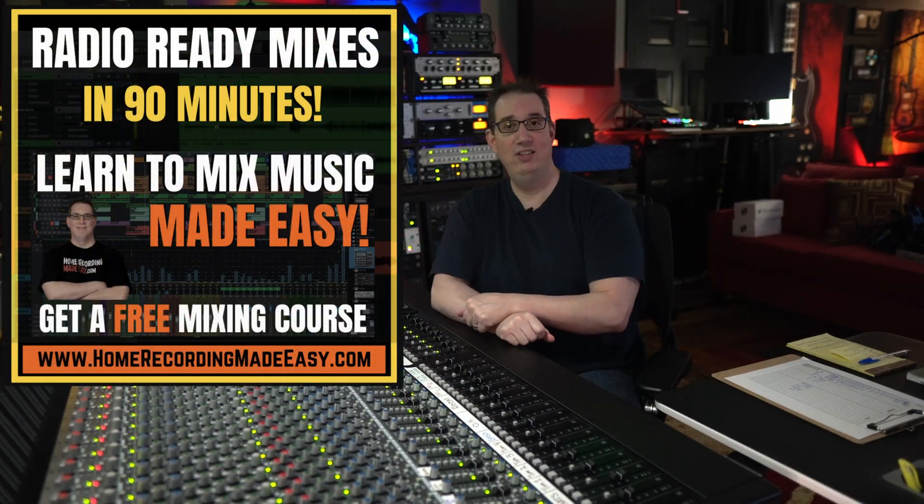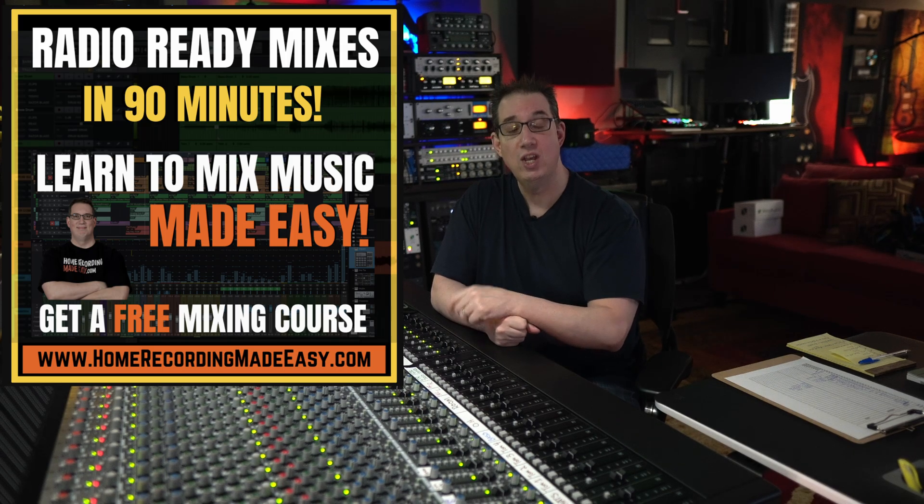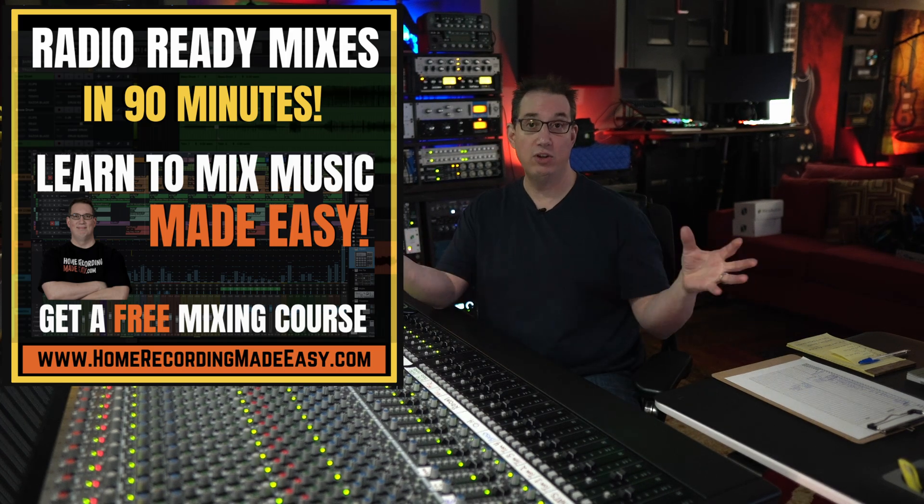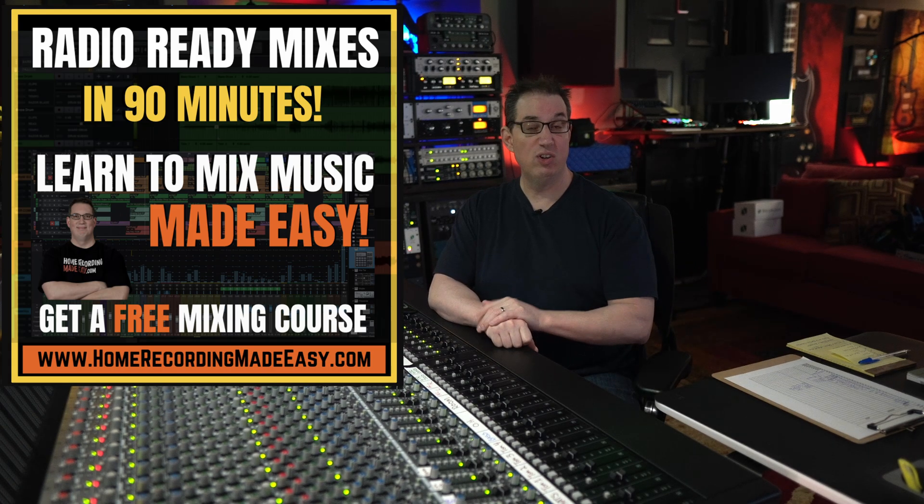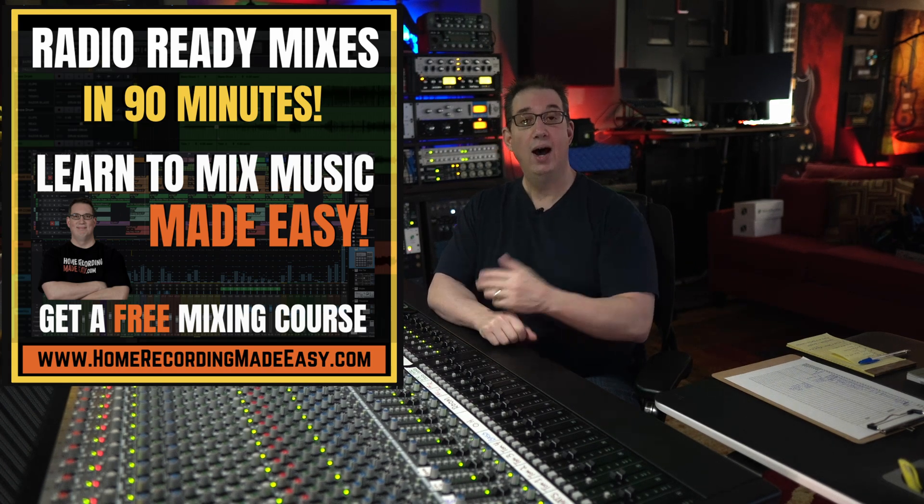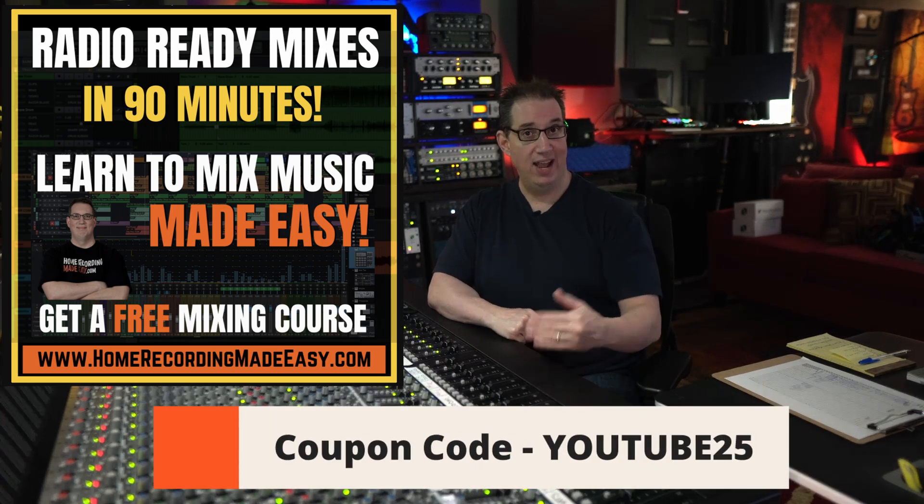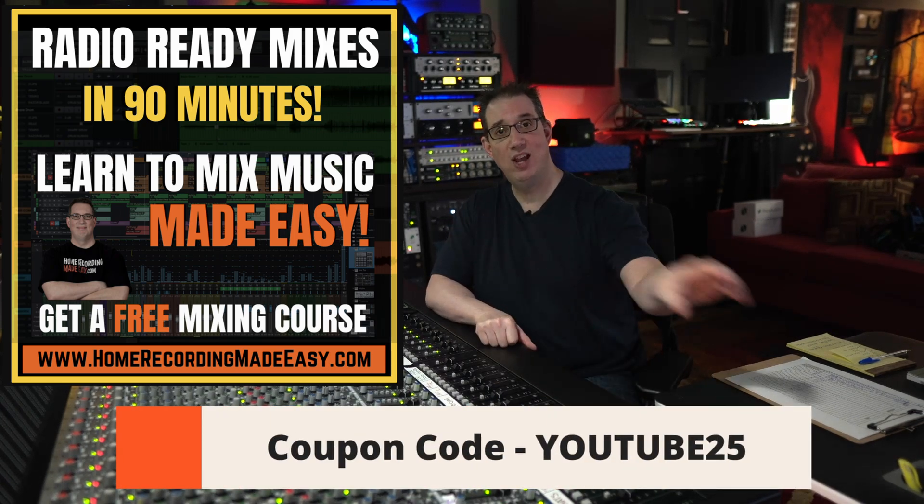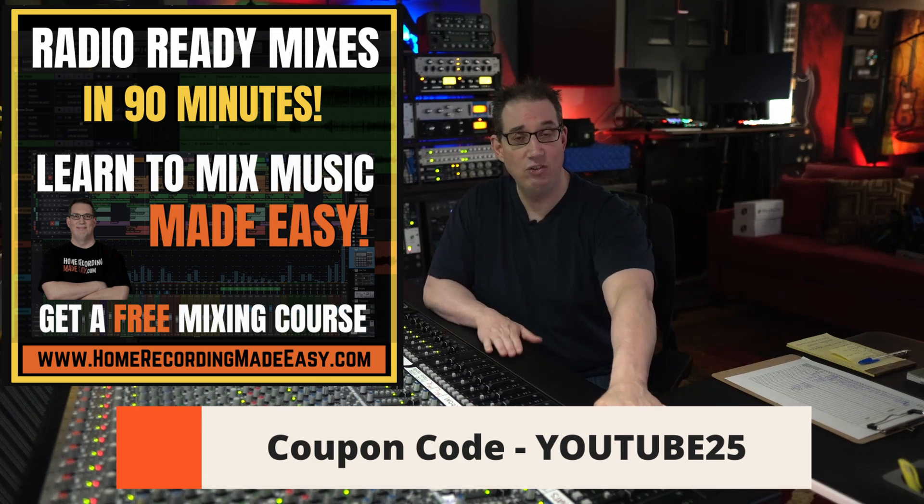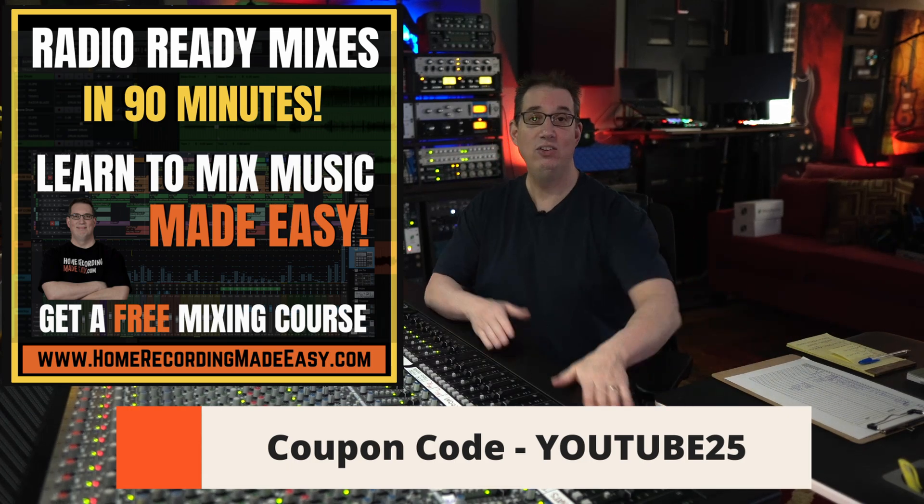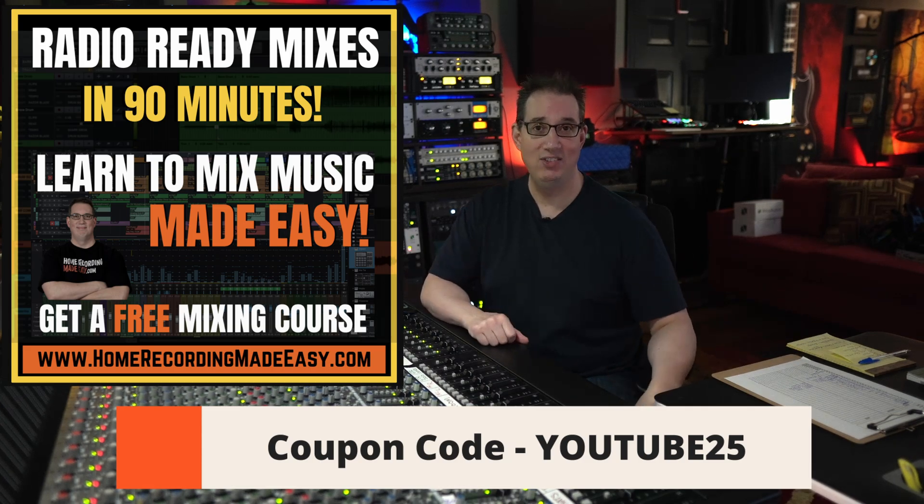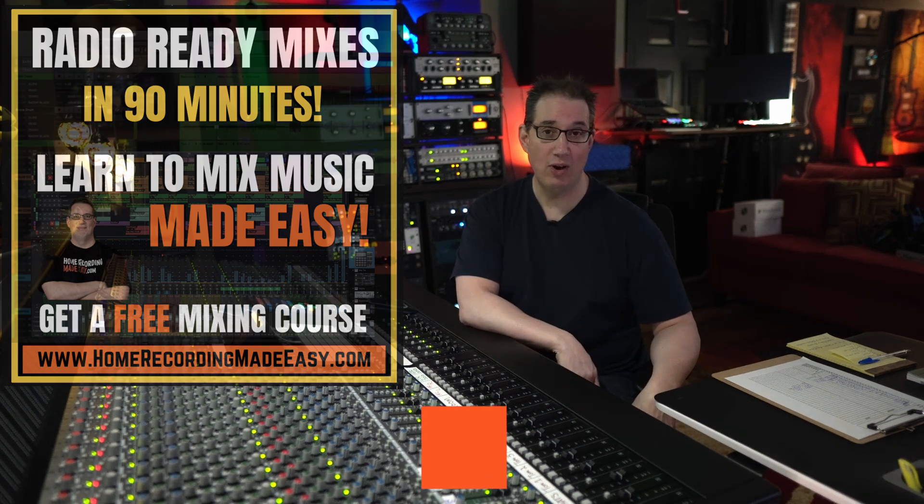So thank you so much for watching this entire video. Now, as I said at the beginning, go to HomeRecordingMadeEasy.com because I want to give you that free $100 mixing course. Once you take that course, if you want to purchase one of my other courses, and I have plenty of courses, especially on Studio One, I want to give you a 25% discount coupon code. That coupon code is YouTube25. Just put that in at checkout. It will take 25% off any training course on my website. And until the next video, I've been Dave with HomeRecordingMadeEasy.com. Make sure you like, share, subscribe, and I'll see you in the next video.